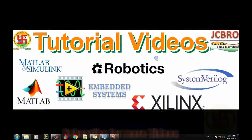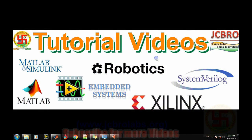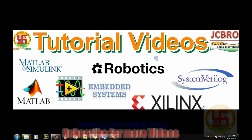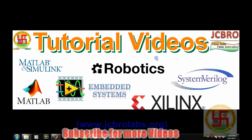Hi, welcome to online tutorial videos from JCBRO Labs. For more information, you can log on to www.jcbrolabs.org. You can also download the source code of MATLAB programs and Simulink models from the website. In this particular video, we will learn how to read MP3 files or any other sound files into MATLAB and how to play those MP3 files from MATLAB.